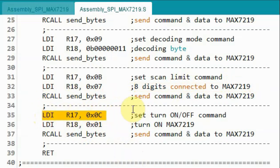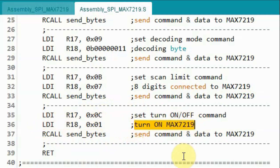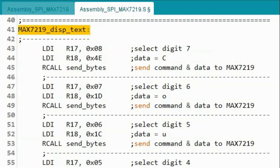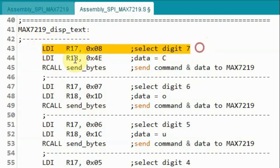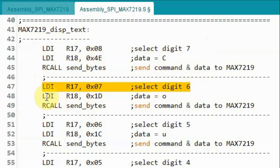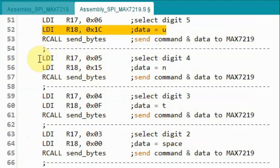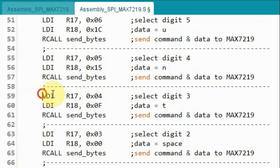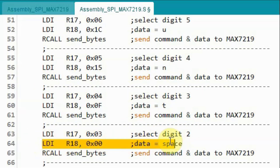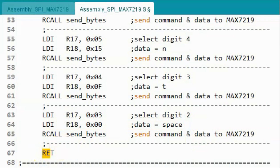Next we set the turn on/off command with the corresponding command byte, and the data byte indicates that the MAX7219 is on. We send these two bytes and return to the calling function. The following subroutine displays the word COUNT on the display. Keep in mind that digits 2 to 7 have decoding disabled. On digit 7 we display the letter C, digit 6 displays O, digit 5 displays U, digit 4 displays N, digit 3 displays T, and digit 2 displays a space. Then we return to the calling function.